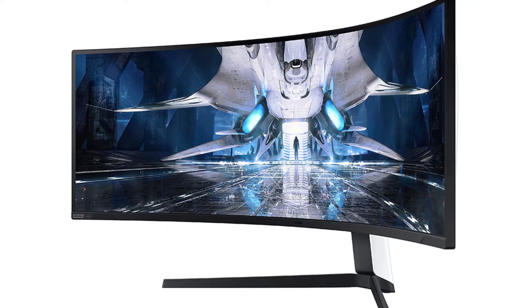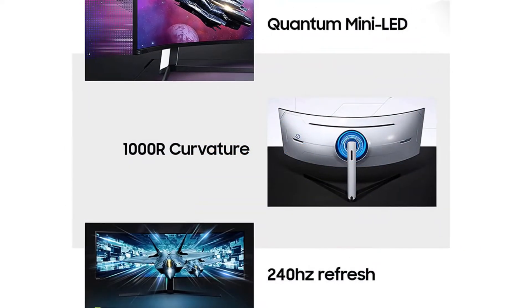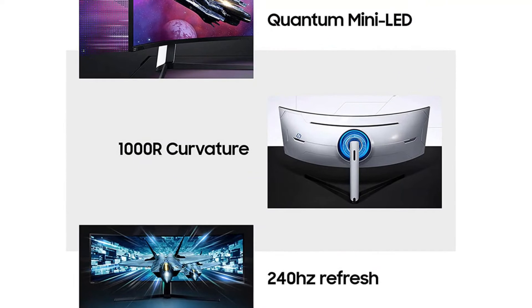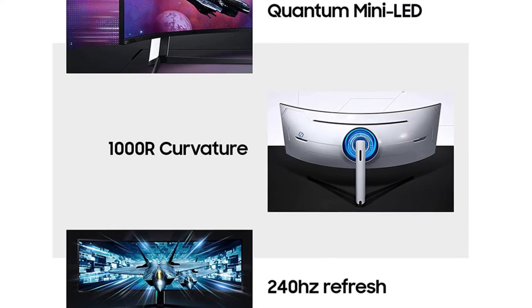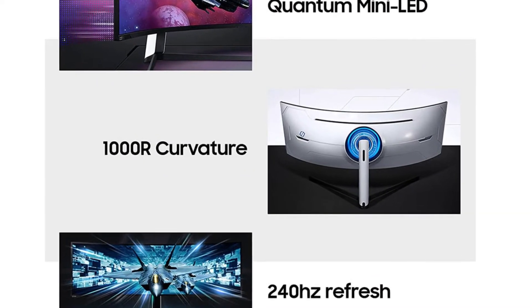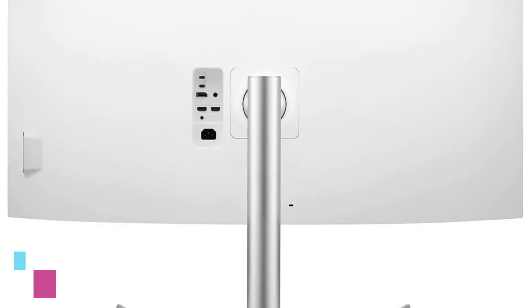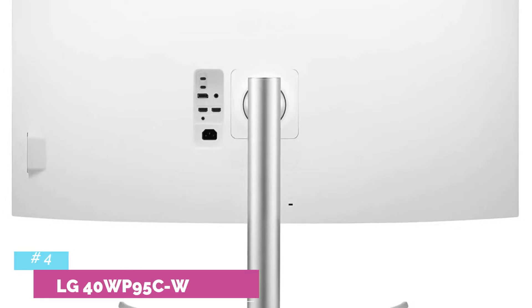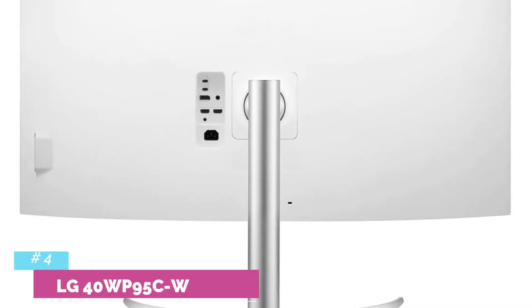thanks to its outstanding peak brightness in HDR, wide color gamut, and excellent contrast ratio. This means it provides a rewarding HDR experience. If you want this size, it's a great choice.